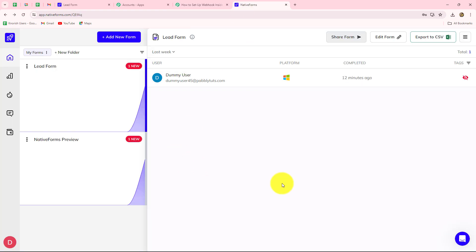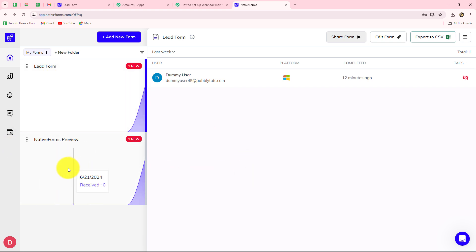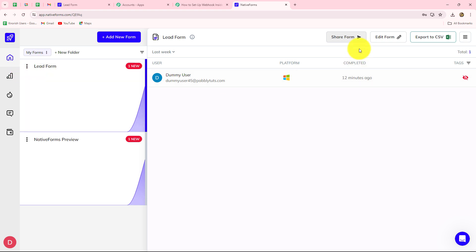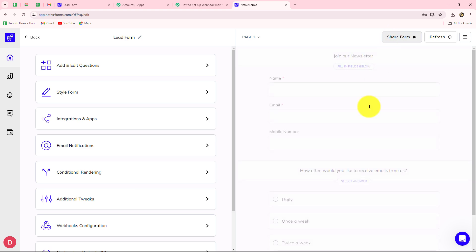This is my account. After coming over here, you have to select the form which you want to connect. Here I'm going to select the form — let's say this is the form I want to connect. After selecting your form, you will see the option of edit form, so let's go over there.